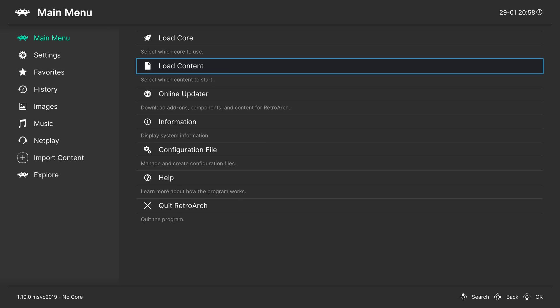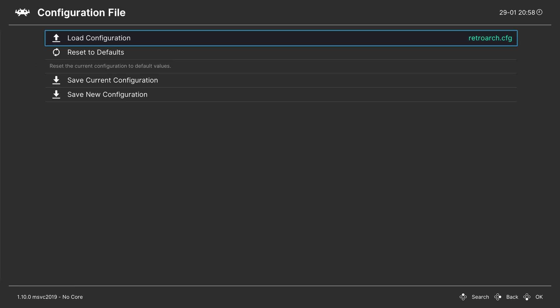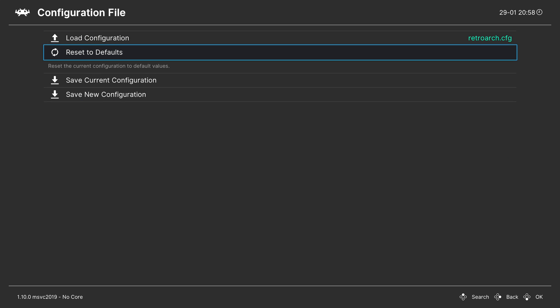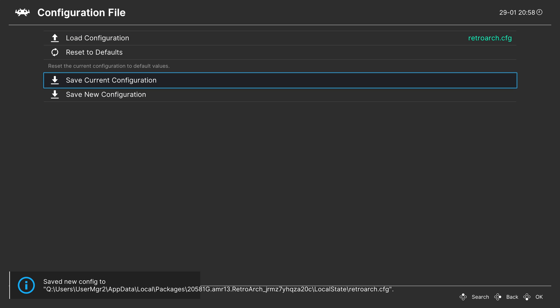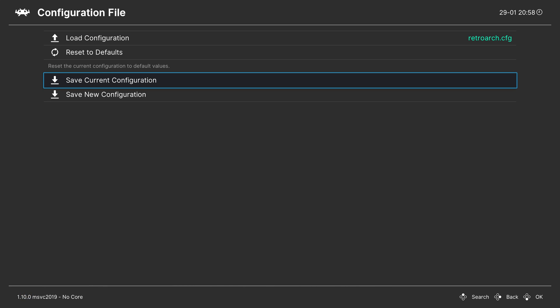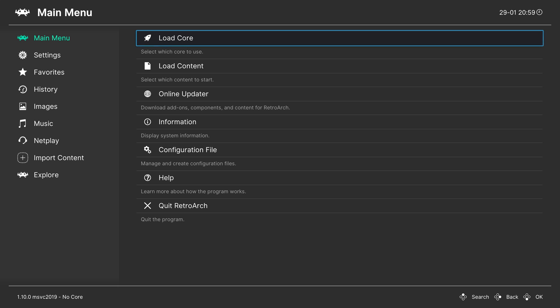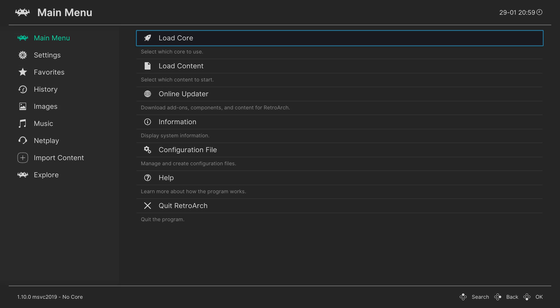Back out to the main menu, go to 'Configuration File,' and click 'Save Current Config.' This will update all of our current changes into the latest configuration file for RetroArch. From this point RetroArch is pretty much set up and ready to go.